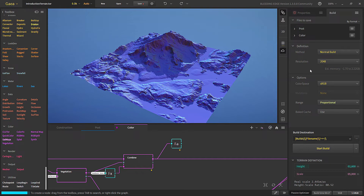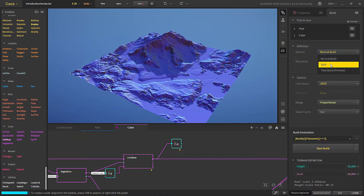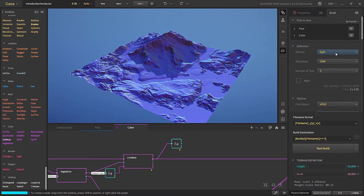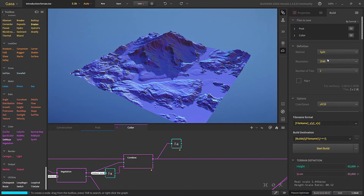There are three methods to build the terrain. The Normal Build will build at whatever setting you choose — for example, 4K will output 4K. The Split method builds as usual but then splits the result into a number of tiles you choose, useful for game engines. The Tile Build builds directly in tiles. It is similar to Split.